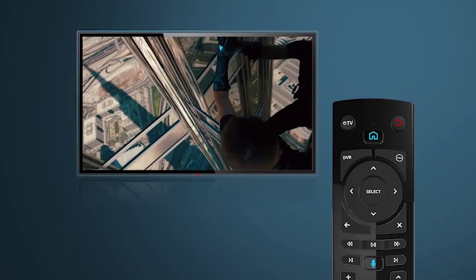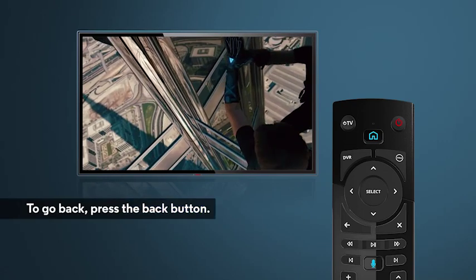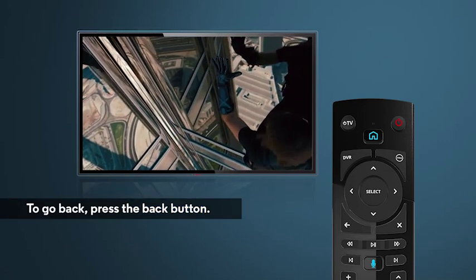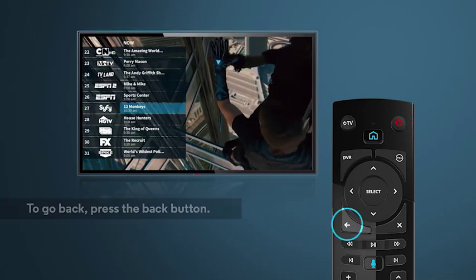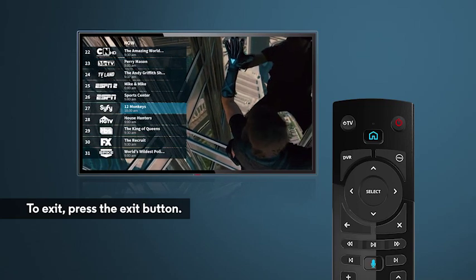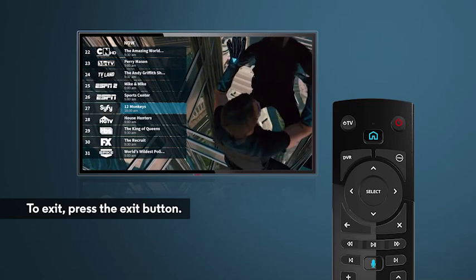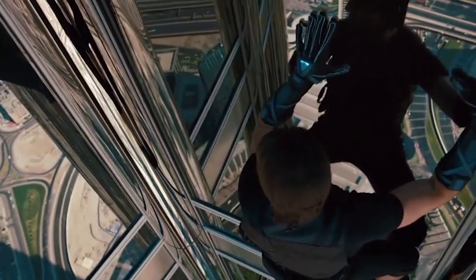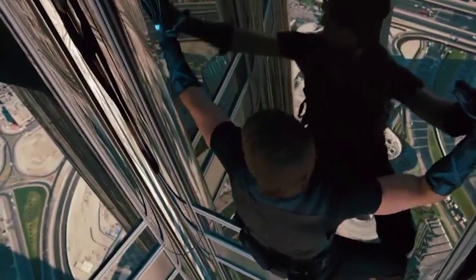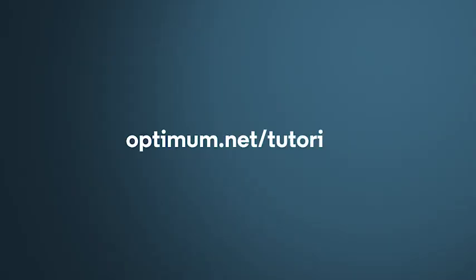Anytime you want to go back to the previous screen in the guide, simply press the back button. And if you want to leave the Quick Guide, just press the exit button. Simple, right? So get started and enjoy watching. Want to learn more about how to get the most out of Optimum? Just go to optimum.net/tutorials.